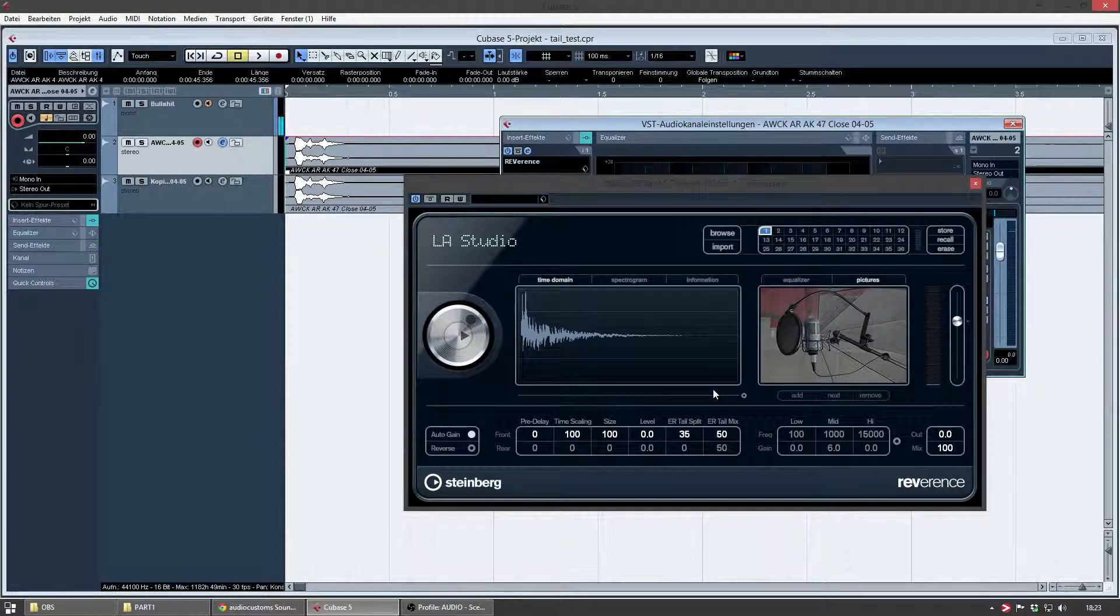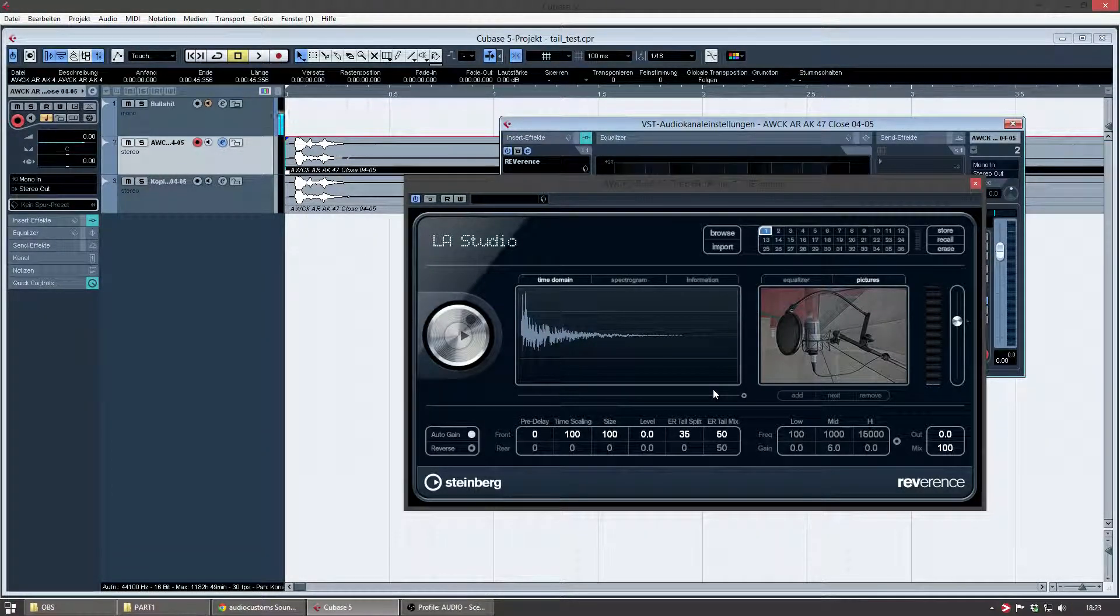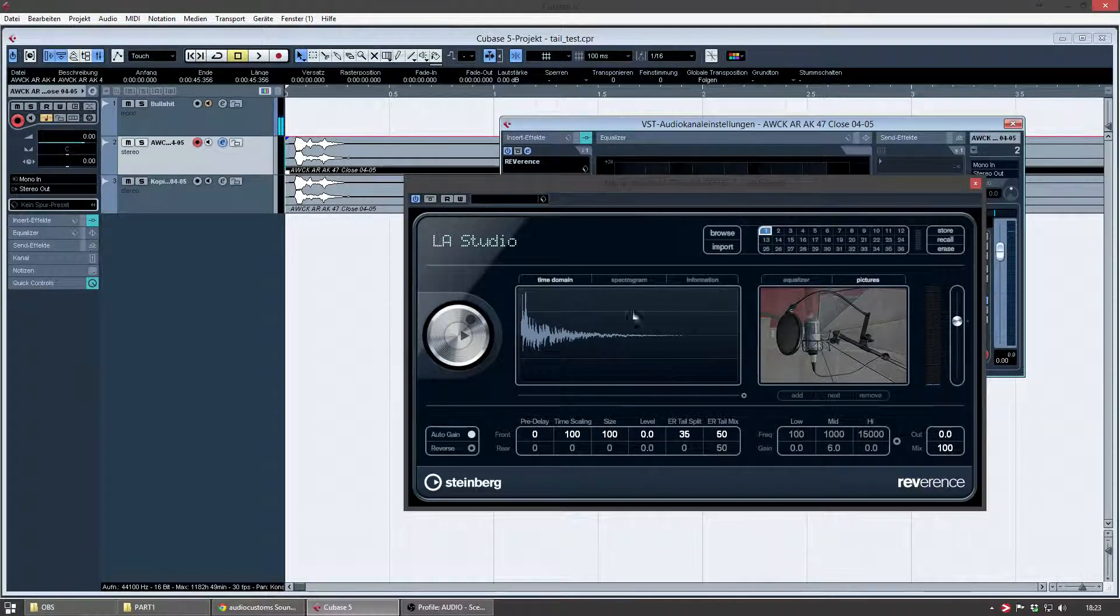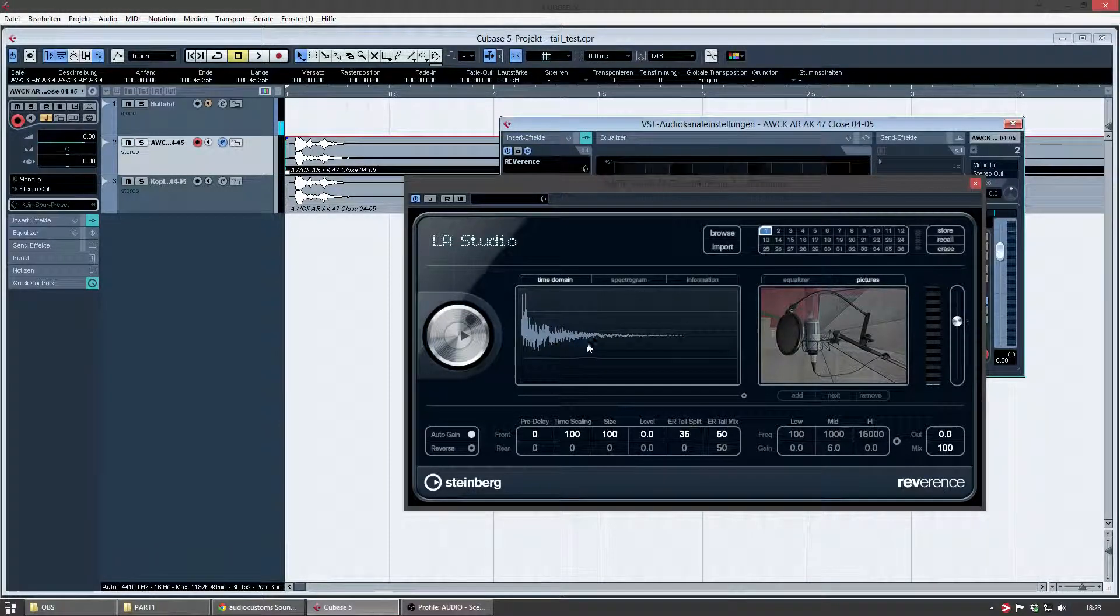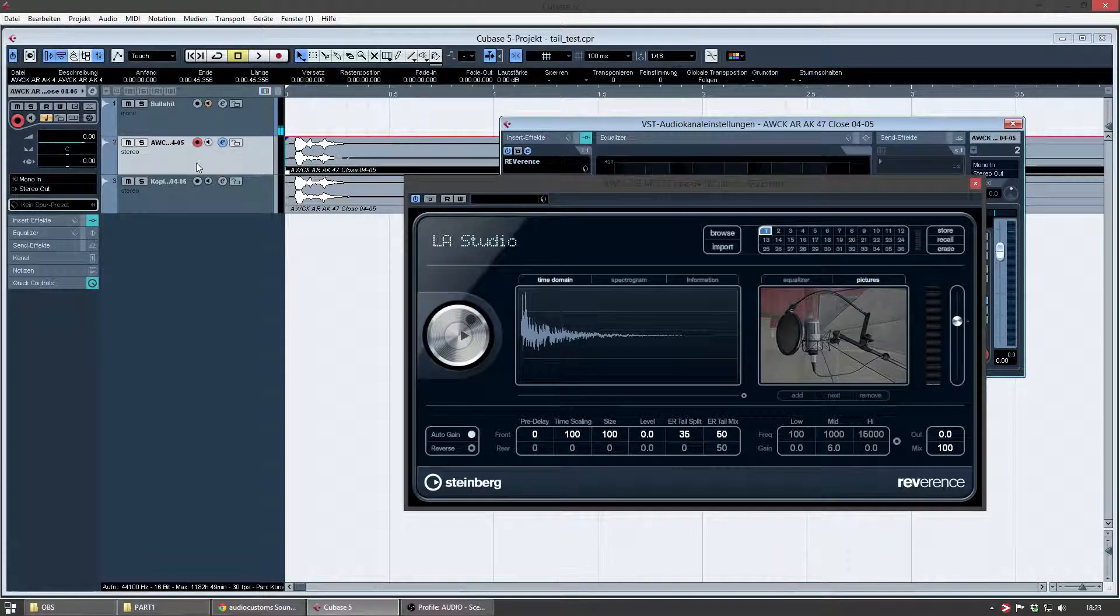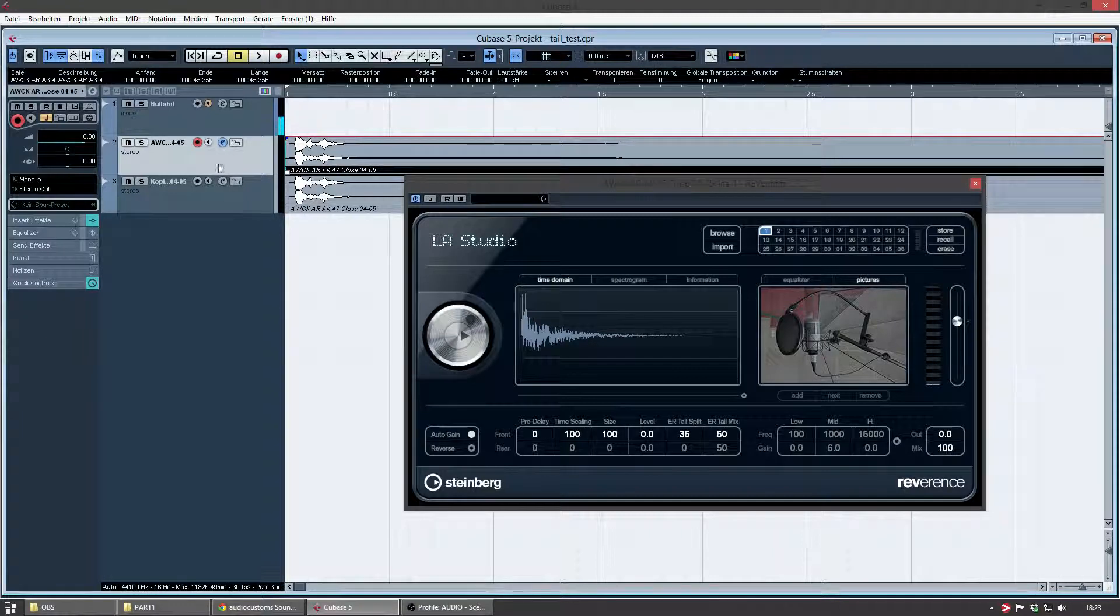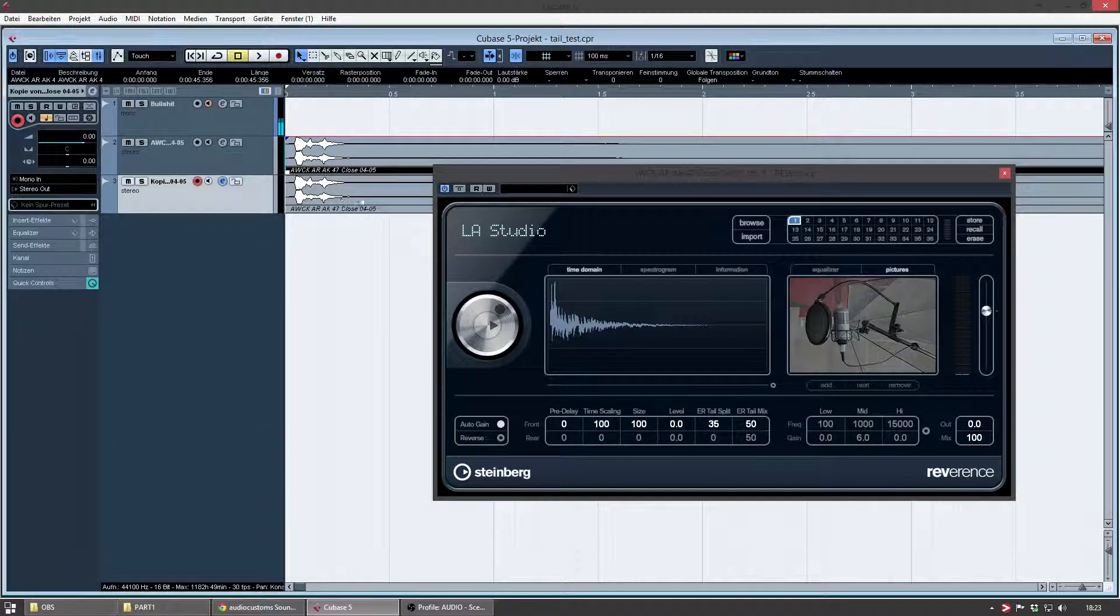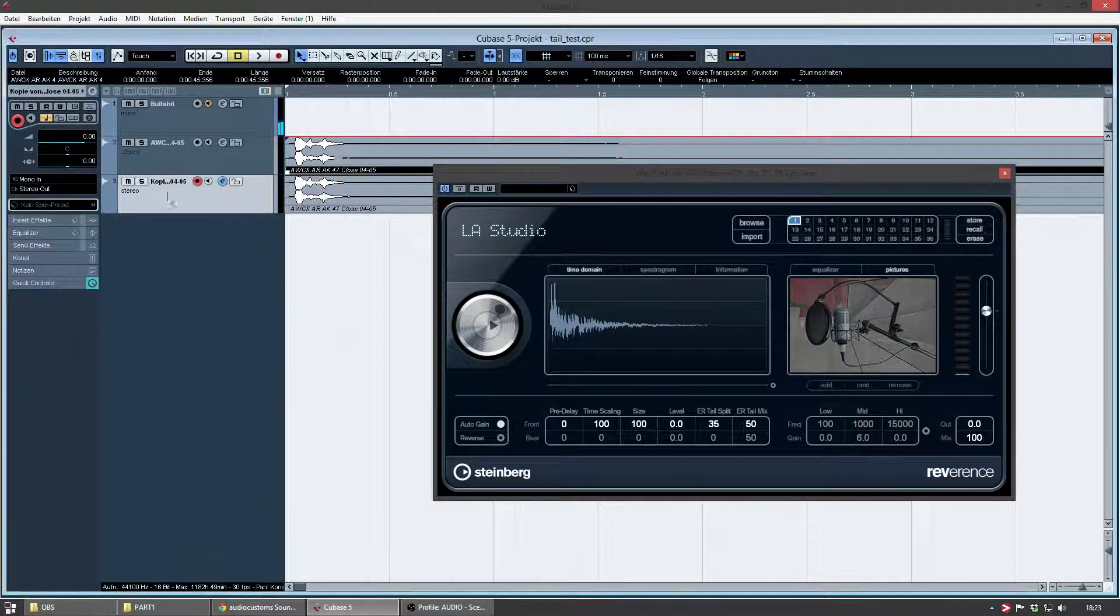And like I said, in those files, there is the room or environment information stored. And when I'm importing those WAV files, the information is transferred to my reverb. So, I have the AK47 here, this one with the reverb plugin, and I have the unprocessed file down here. So, I'm going to mute that first.